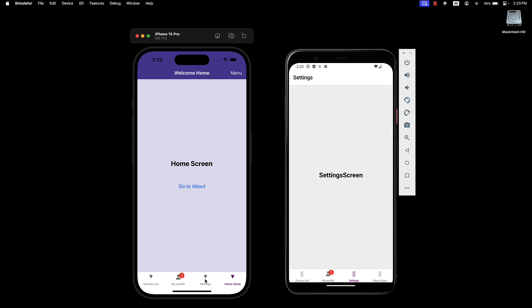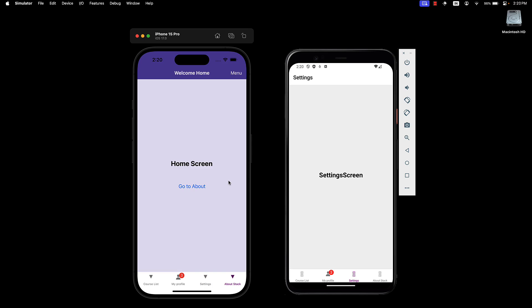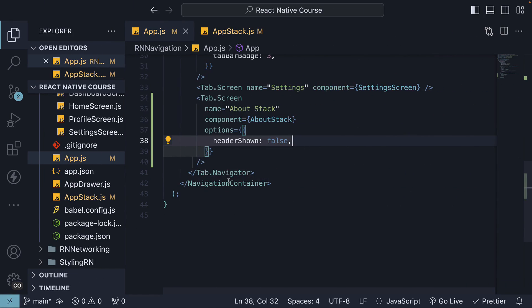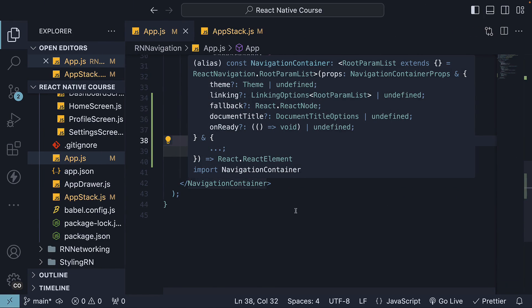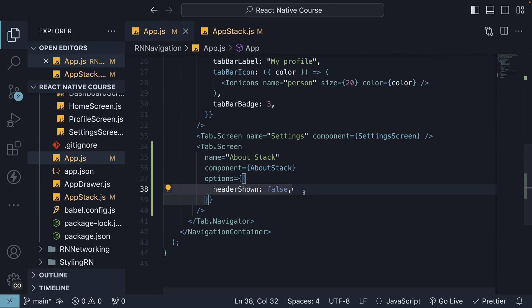This is how you nest navigators with React Navigation. Ideally, you should try to achieve the behavior you want with as little nesting as possible. Not only the code, but also the UX will be confusing with many levels of nesting.